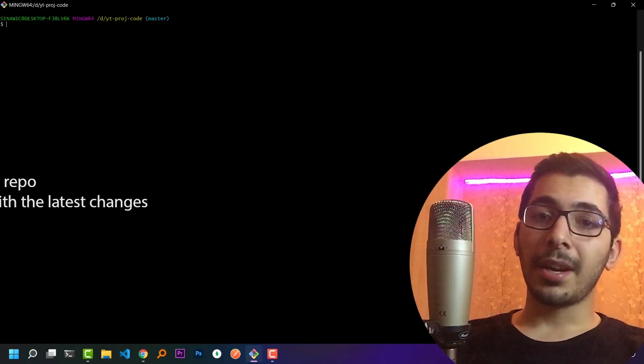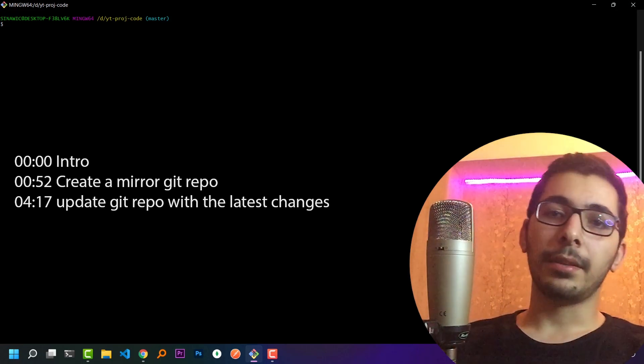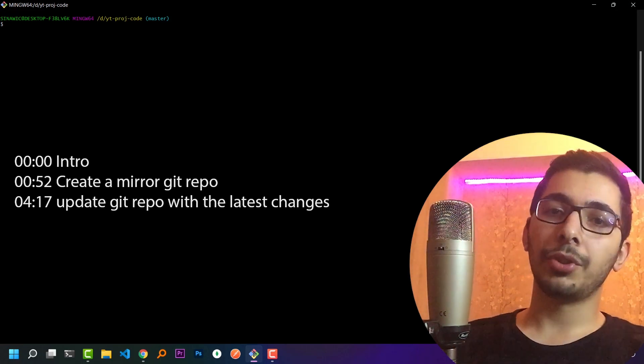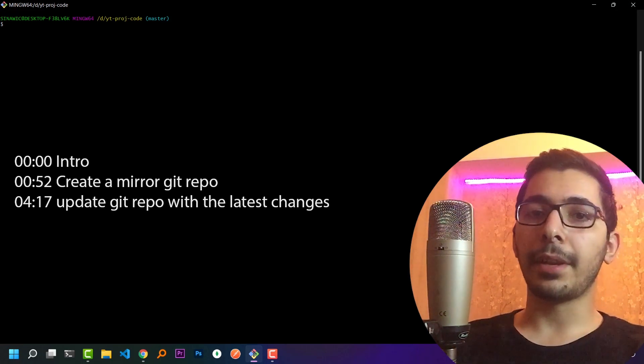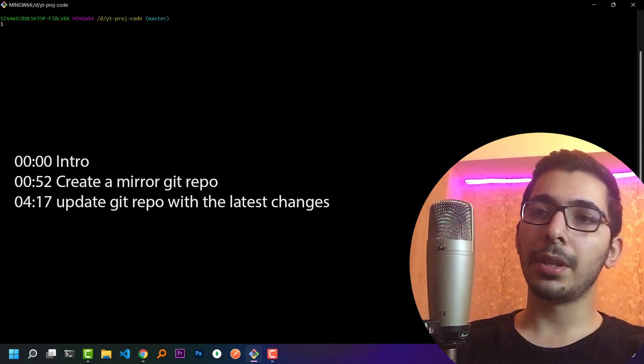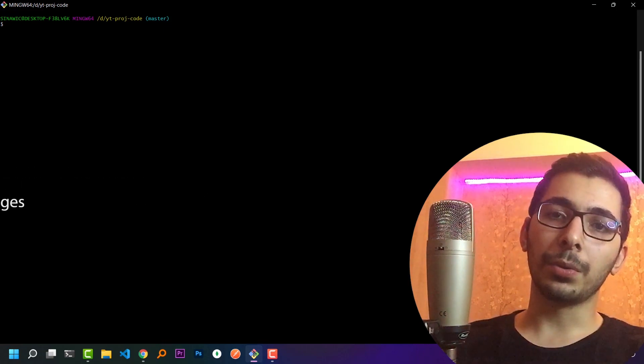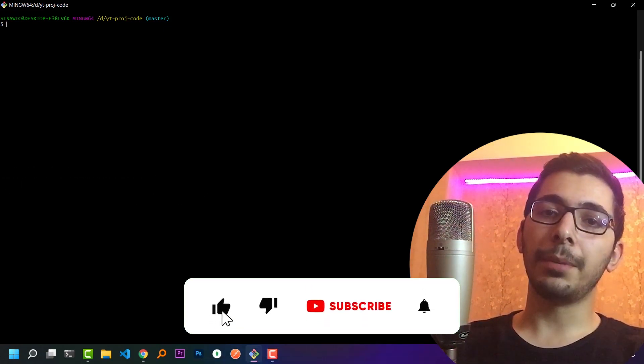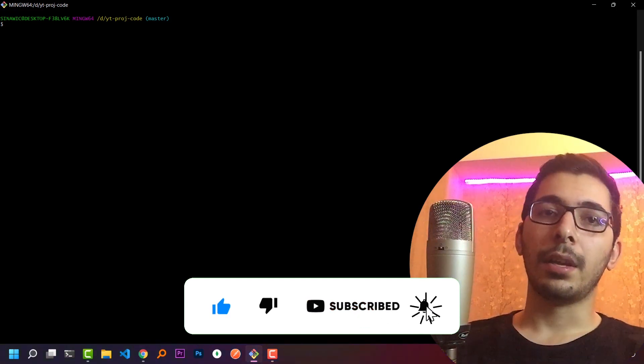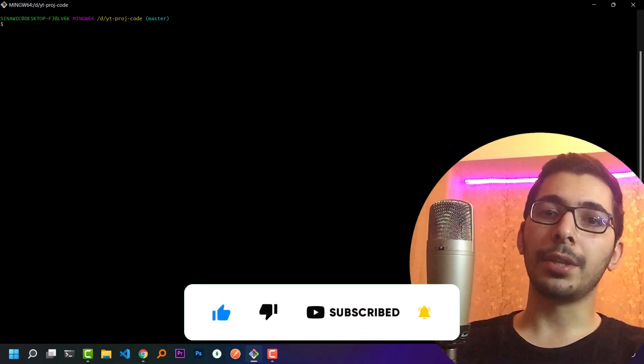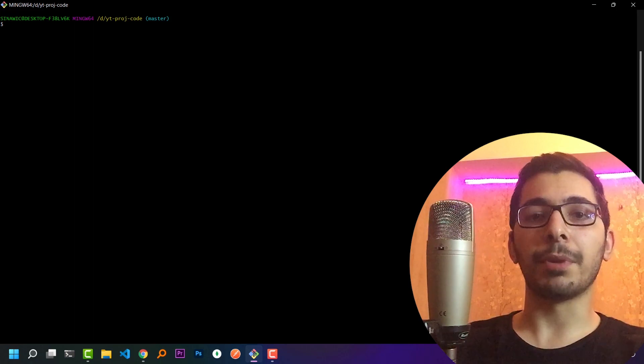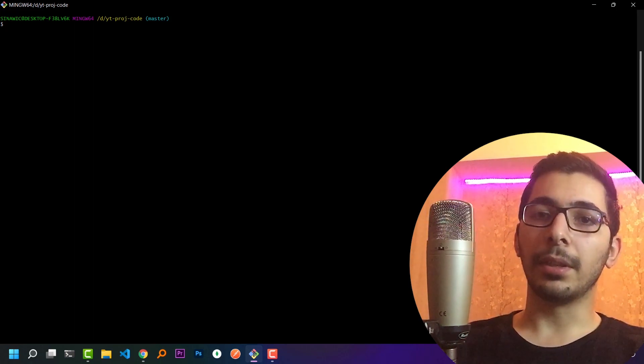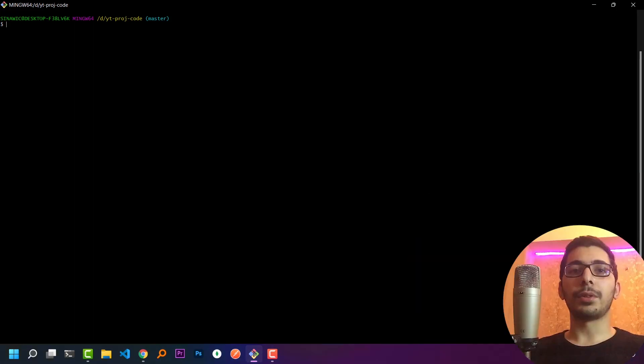Hello and what's up guys, Medium Guy here. In this video we'll see how to create a mirror for our repository, backing up our code, and later we'll see how to keep the mirror repository updated if we have any change in the main repository. So without any delay, let's get down to work.